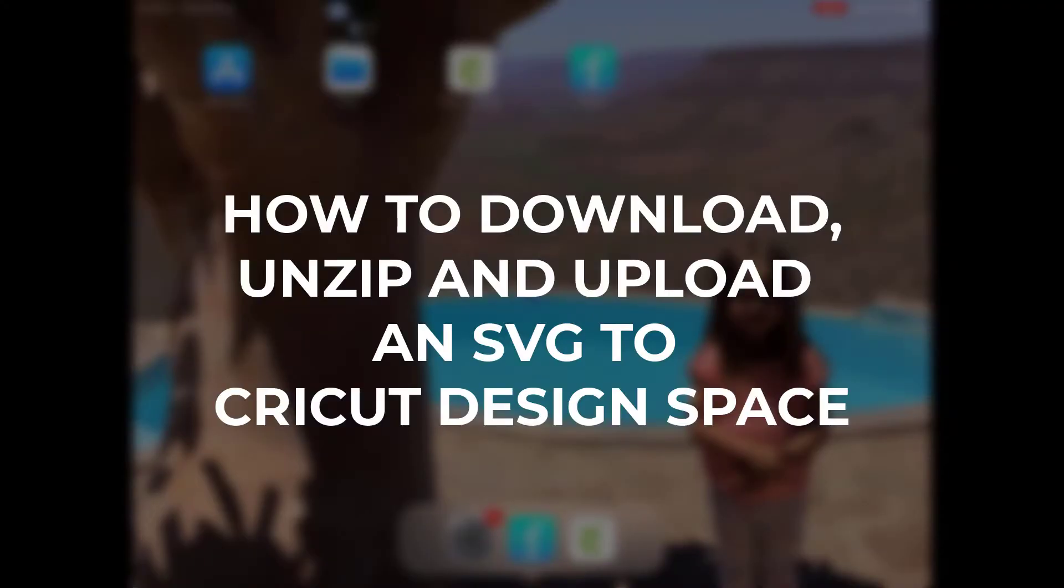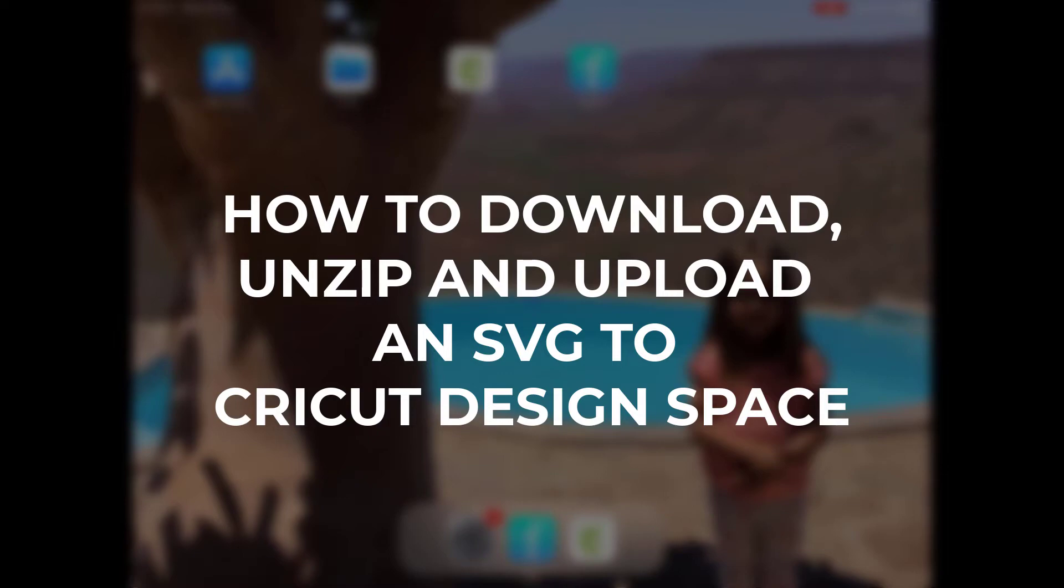Hello, hello, it's Jolene from The Best Vinyl Cutters, and today I wanted to help you figure out how to download an SVG from the internet and get it onto Cricut Design Space if you have an iOS device. So we're talking iPad and iPhone here.